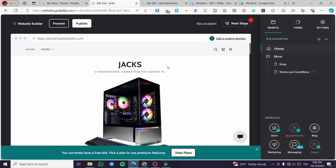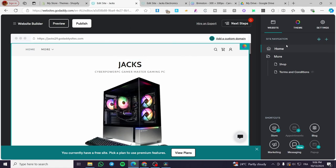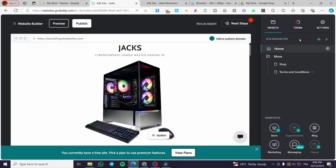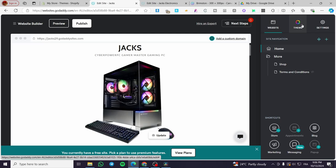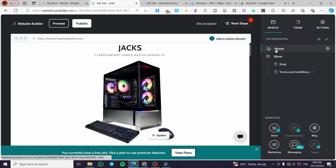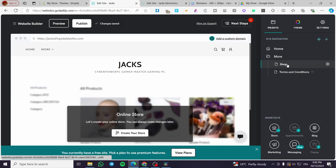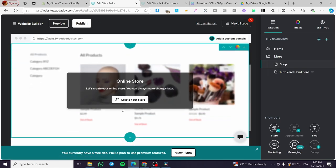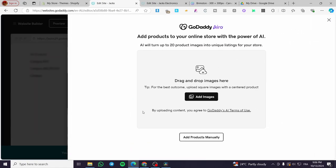So you are going to select selling for eCommerce purposes. Now at the right side, we have the website at the top header, we have the themes and we have the settings. For the website, we have the most important part which is the site navigation. We're going to see here the homepage and the more menus that we have. So now we are going to click on Shop, and as you can see, we don't have an online store yet. So you are going to click on Create Your Store.